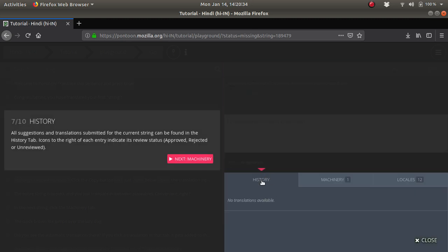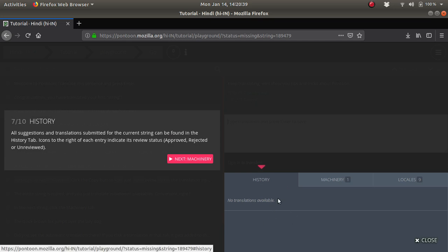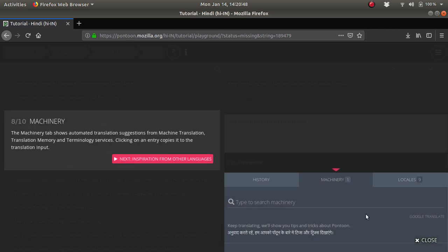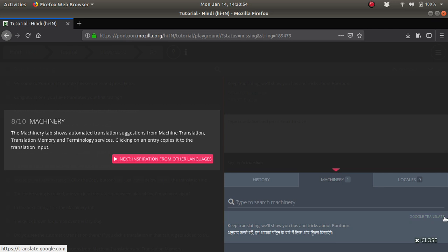This is the history section where you will see how many people have translated before you for any missing content, whether it has been approved or not. Next is the machinery section where you will find translations from Google Translate and sometimes Bing Translate as well.